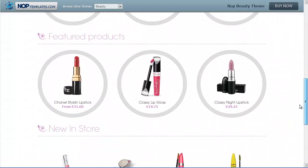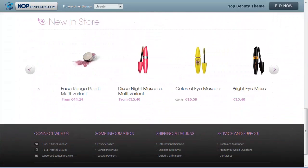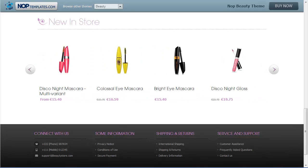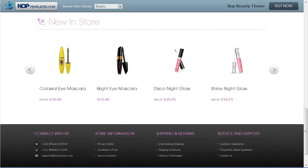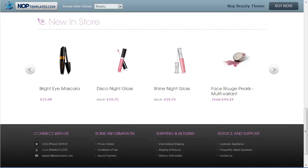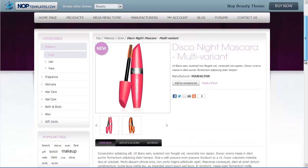Integrating client carousels into a website could be an extremely time-consuming task. It might involve quite a lot of UI coding and tweaking as well as some robust backend development. To save you from doing that for every NopCommerce website you develop, the NopTemplates team has presented you the NopJCarousel plugin.